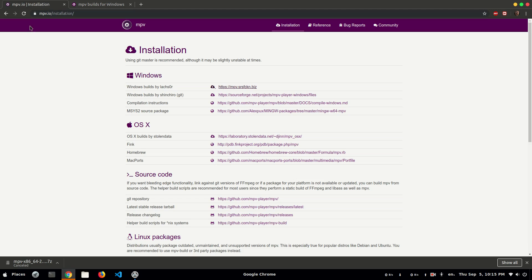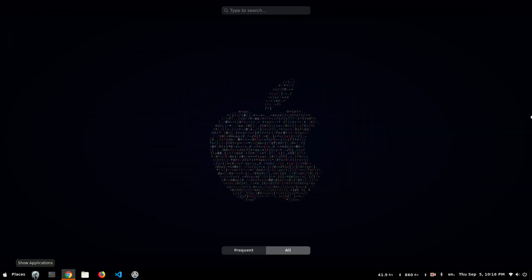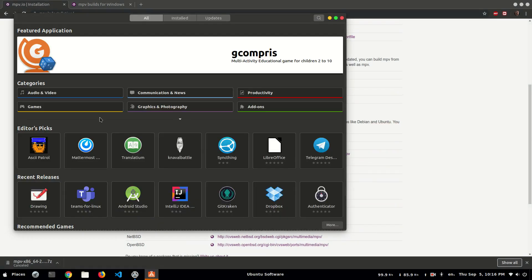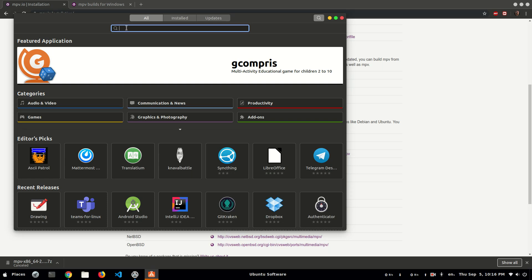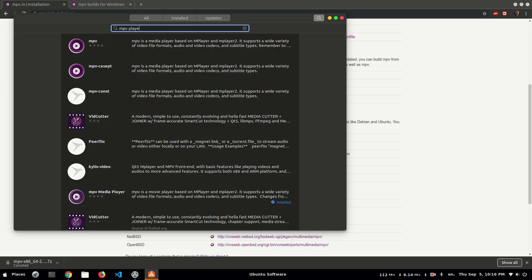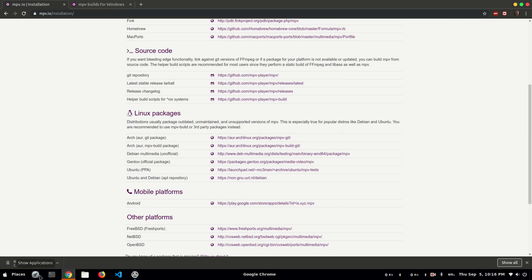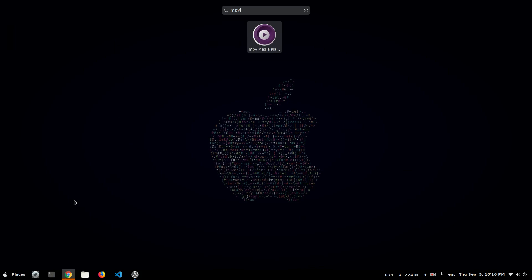If you are using Linux, you can download from these links according to your Linux distribution, or you can simply go to the software center and search for the MPV player. Here you can see this MPV media player. I already downloaded it and I can launch it from here. Or I can simply close it and search from here — MPV — this is the player.